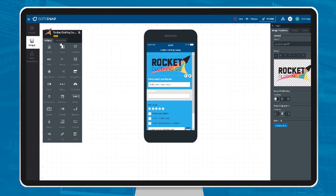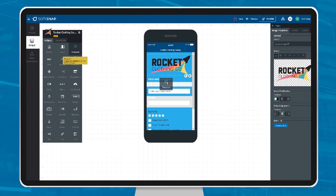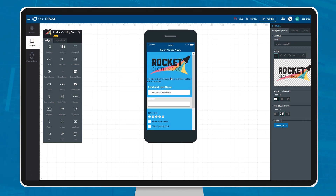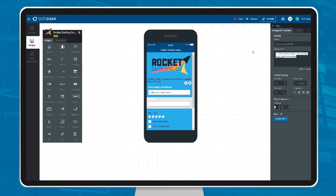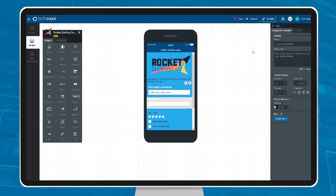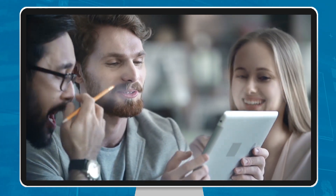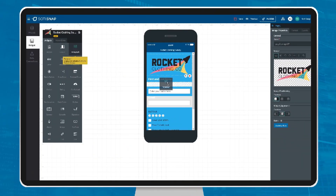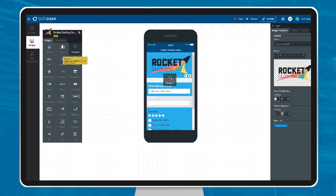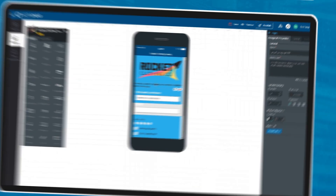Sodi Snap is a cross-platform, rapid app development solution that enables companies to build mobile apps faster, cheaper, and on time. You don't need coders. With Sodi Snap, anyone can build an application by simply dragging and dropping the components they need onto a mobile canvas.